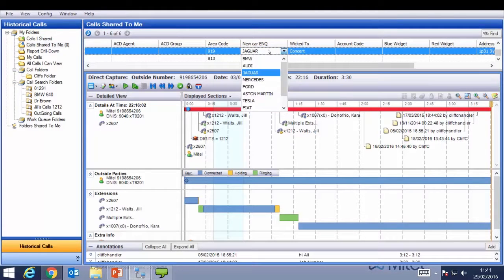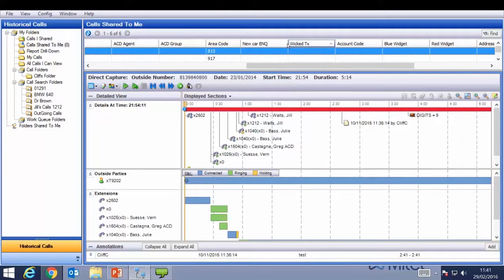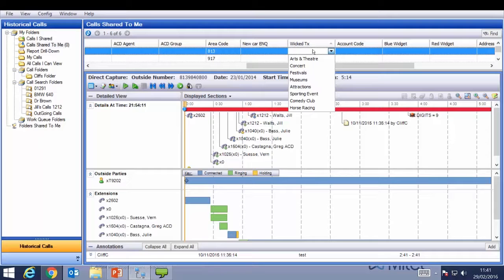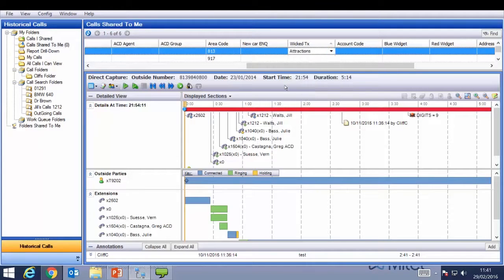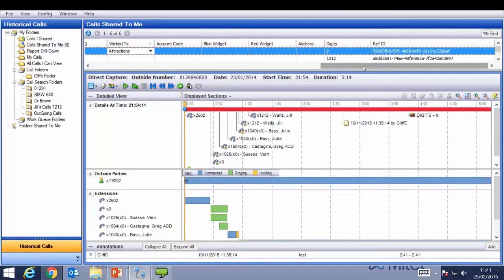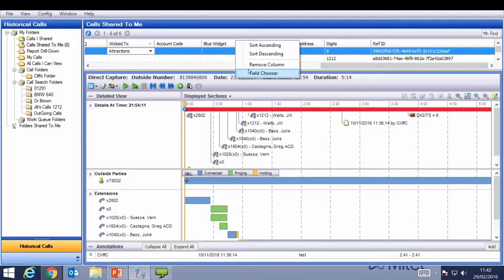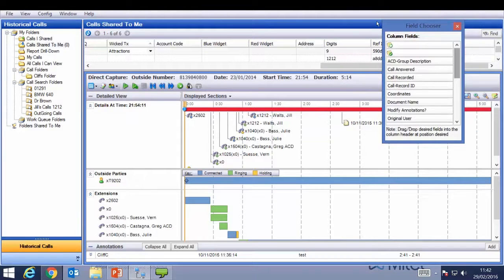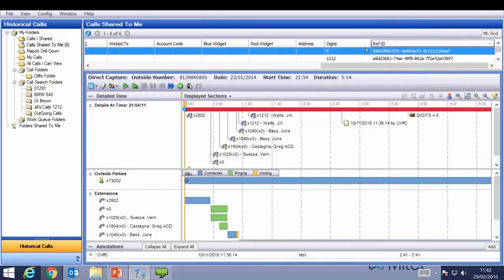Clicking one of the highlighted buttons will mark the call at the appropriate time with that information, which can then be searched on. Another folder column — for example, Wicked Tickets — lets us mark calls with information about what the company sells. This information can be taken out or added using the field chooser. The Reference ID is a unique number attached to each call, allowing APIs to connect to it using the API tools.